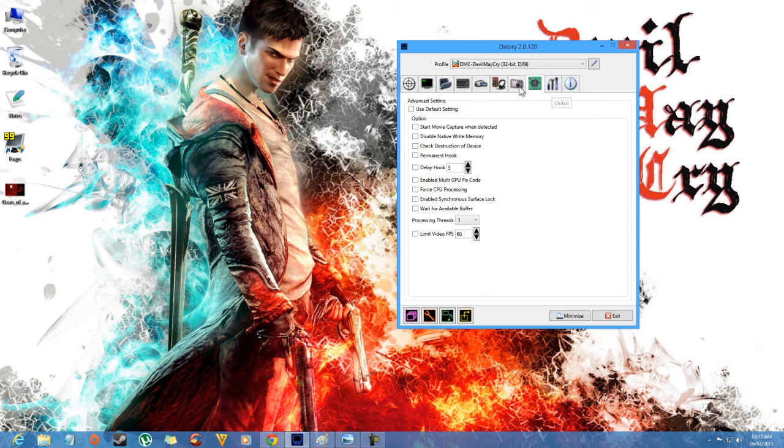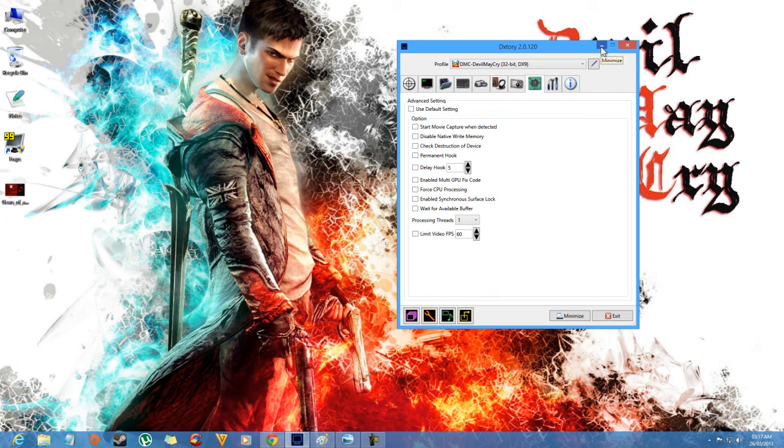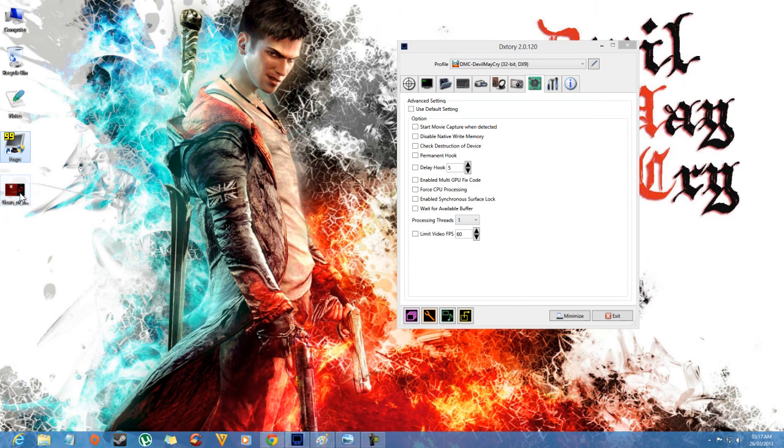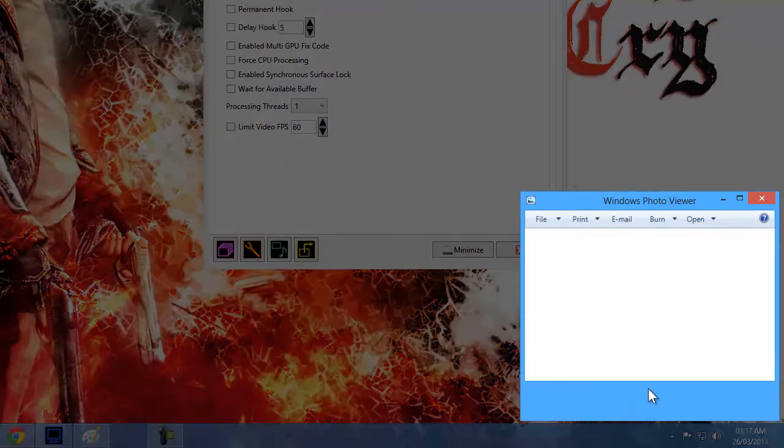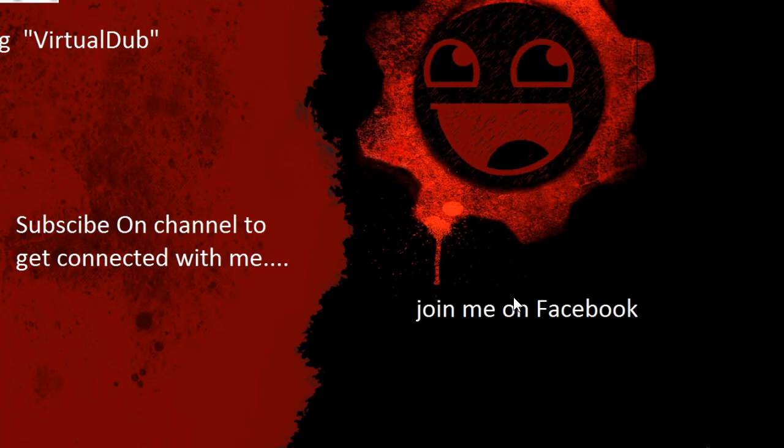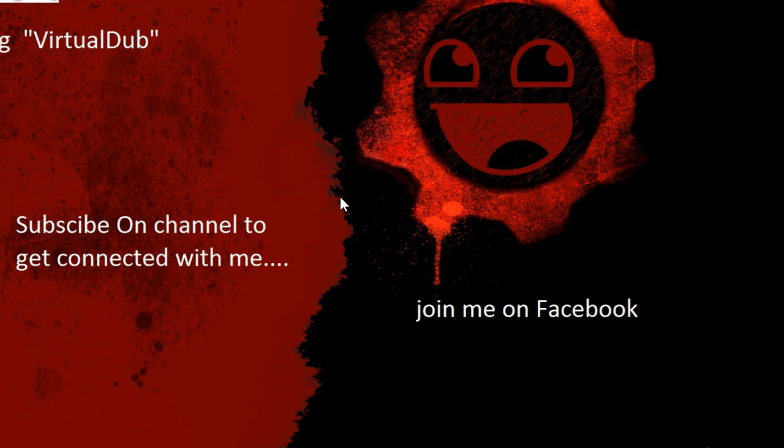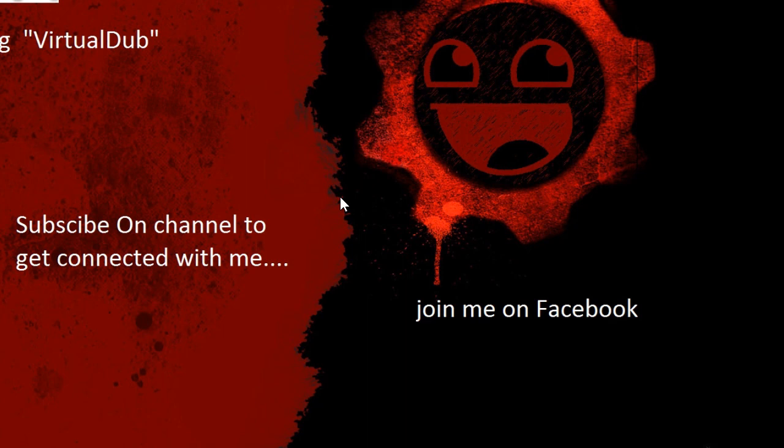That's it for Dxtory. I hope you enjoyed this. Help me on my channel, just subscribe it and get updates. Go to my channel and take a tour on other tutorials. Connect with me on my Facebook account and my YouTube channel. Subscribe to get updates. The next video I'm going to upload is how to compress your gameplay videos on VirtualDub to upload on your YouTube channels.